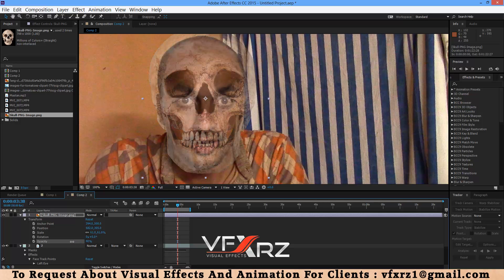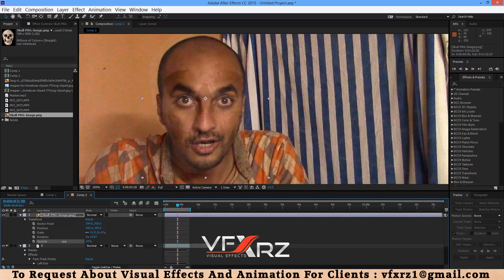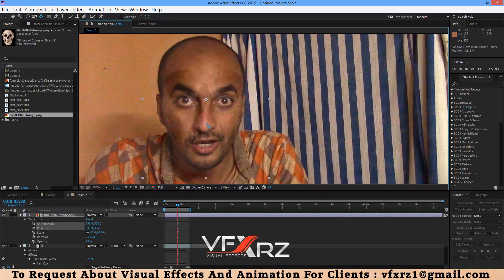Decrease this opacity. Now change the anchor point to here, because we want to link this image to the Nose point.